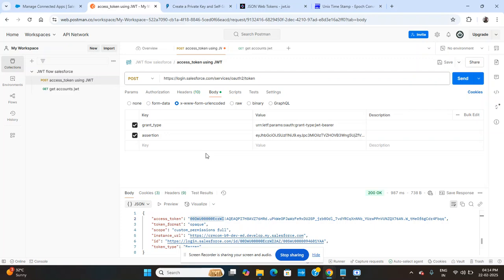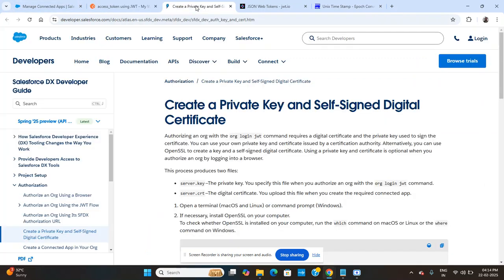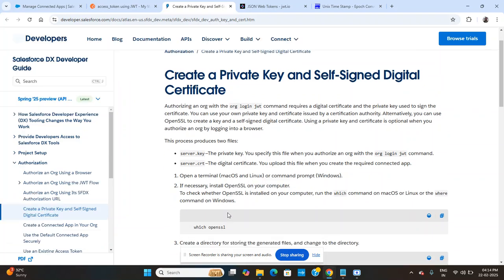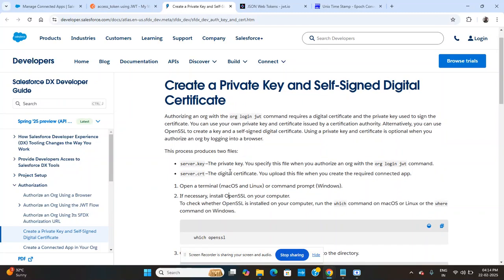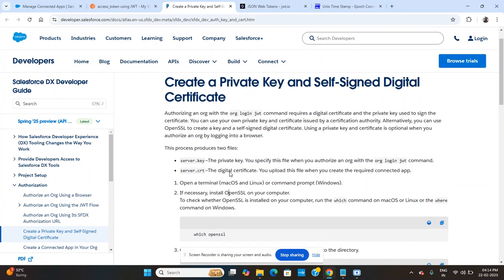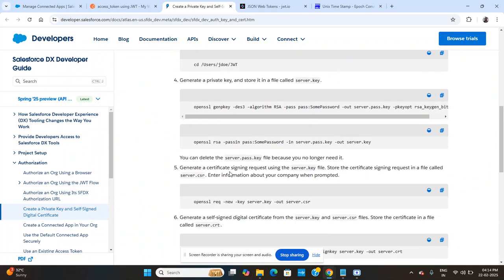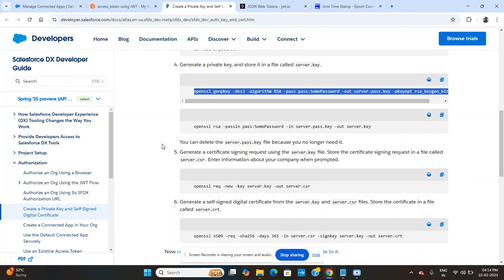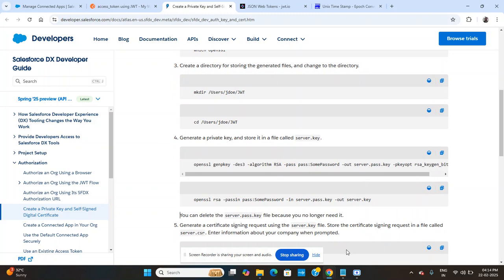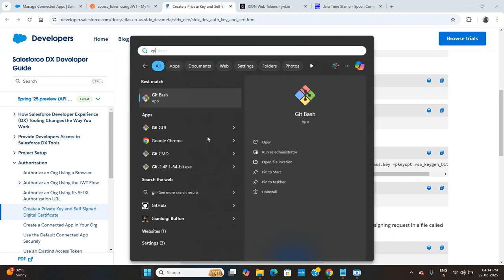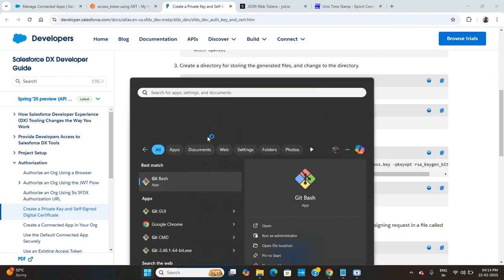The main key point is to generate this key. For that we have to follow some commands provided by Salesforce itself. The documentation describes creating the private key and then a self-signed digital certificate. To run these commands we need OpenSSL software. Even if you don't have OpenSSL separately, if you have Git — specifically Git Bash, not Git CMD — it will work.